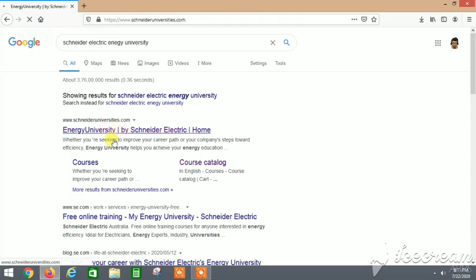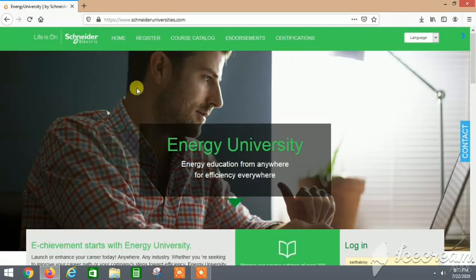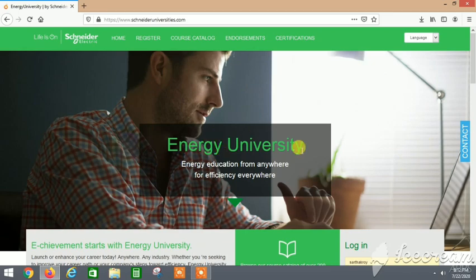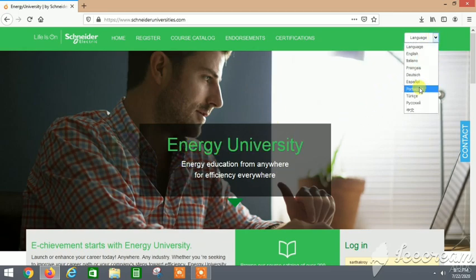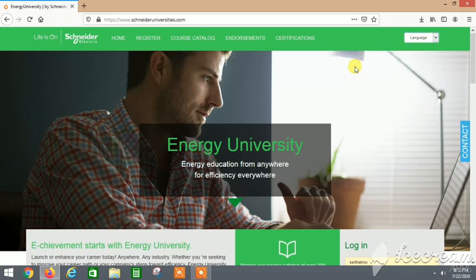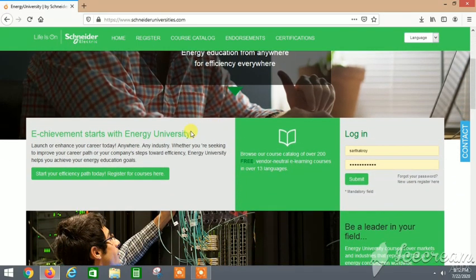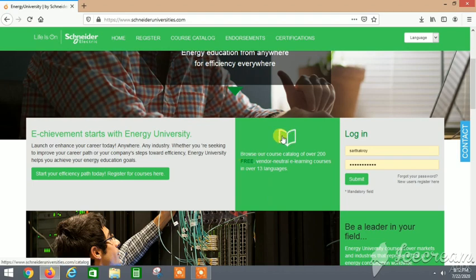This is the first link. Free courses are available here that can help you enhance your knowledge, and it's available in many different languages. This page will show Energy University where there are many different free courses.